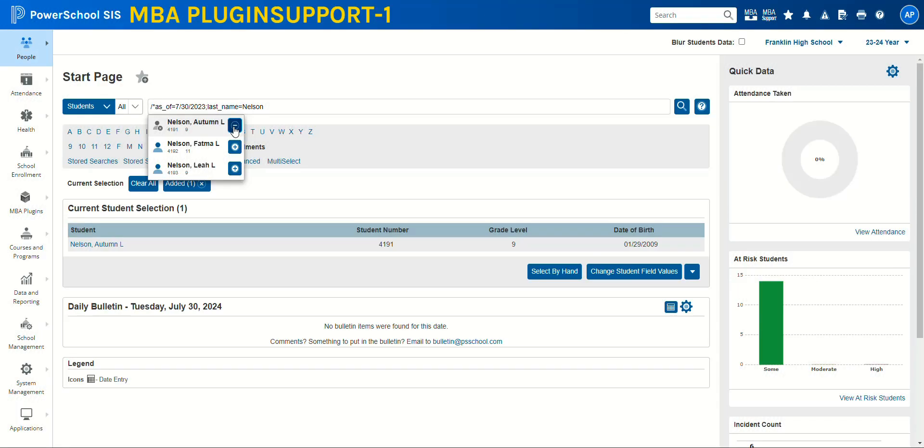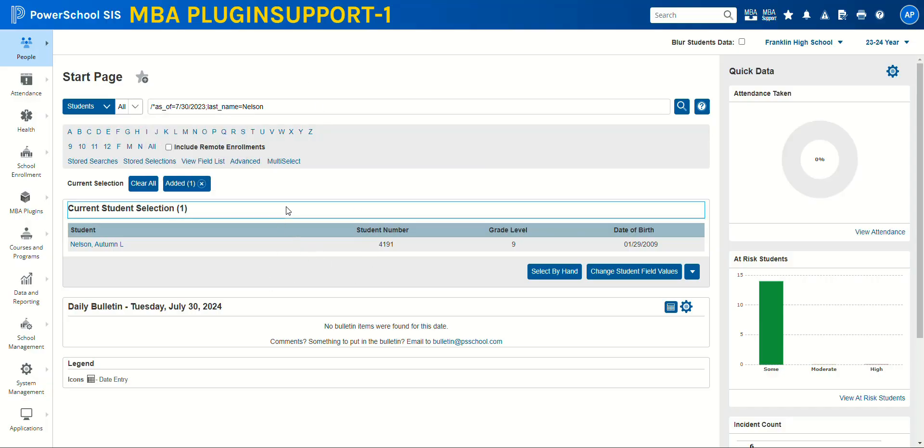We'll go ahead and pick this student. As you can see, I use the forward slash because she is no longer an active student at this school.